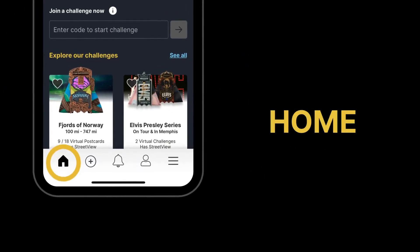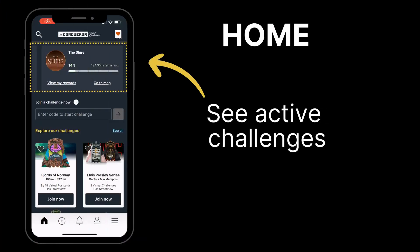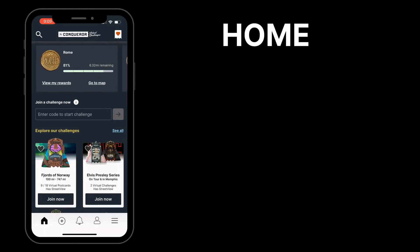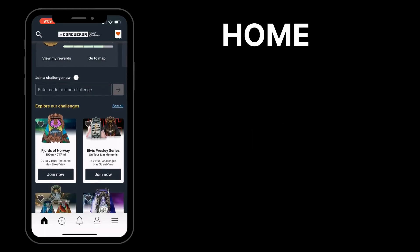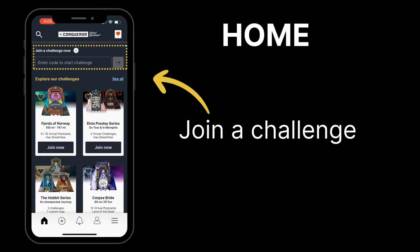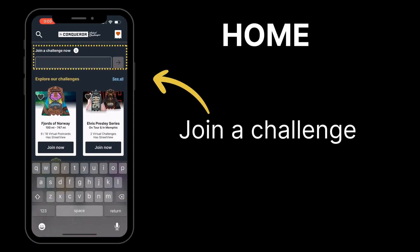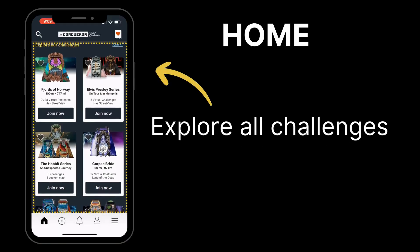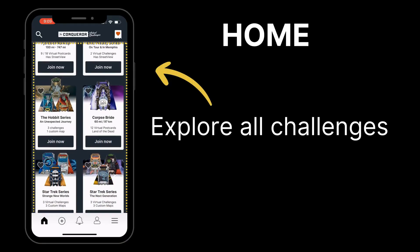Let me show you around the Conqueror Challenges app. On the home screen, you can check out the challenges you're currently taking part in. Ready for something new? Enter your join code here to join a challenge and start moving. Browse all available challenges and find your next goal.